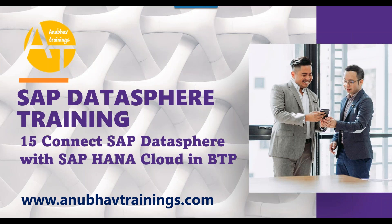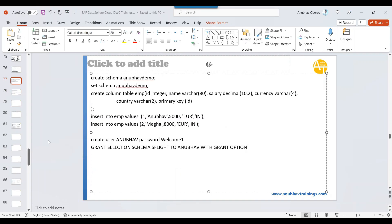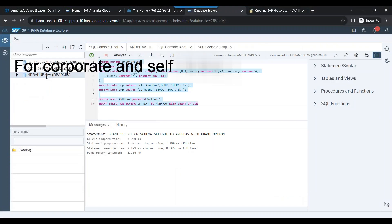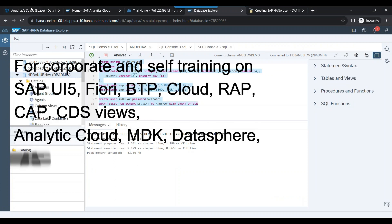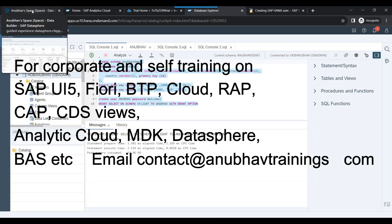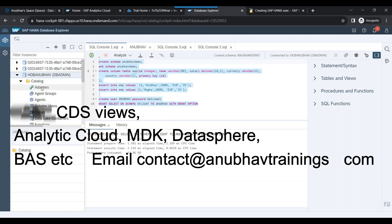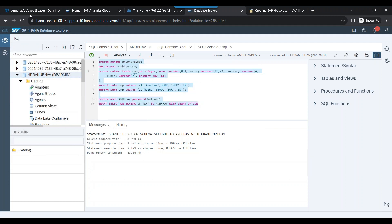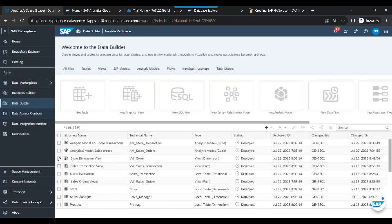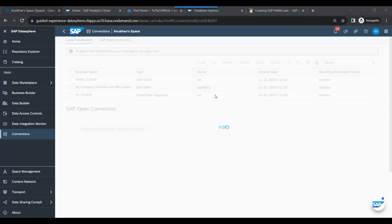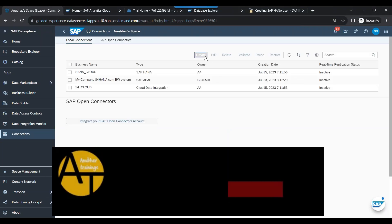Let's learn how to connect our Data Sphere account with SAP HANA Cloud. Our goal is to connect our HANA Cloud database with Data Sphere. Go to Data Sphere and go to Connections, then create a new connection by clicking on Create.